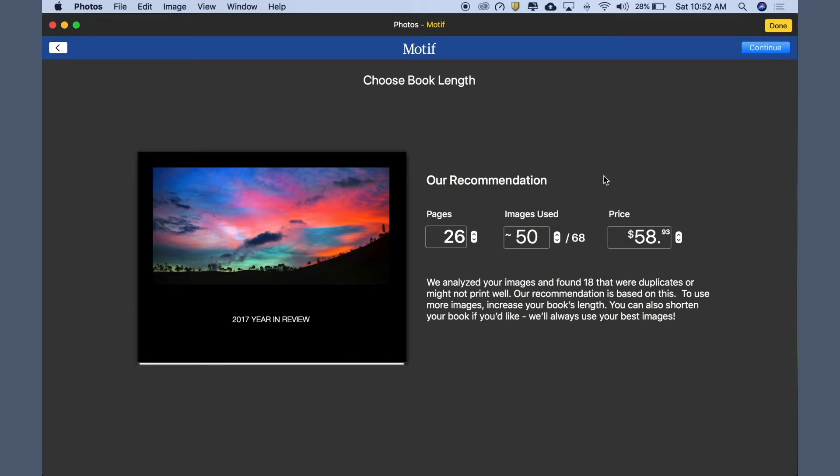Or, you can adjust how many pages are in your book, how many images are used, or how much you want to spend.